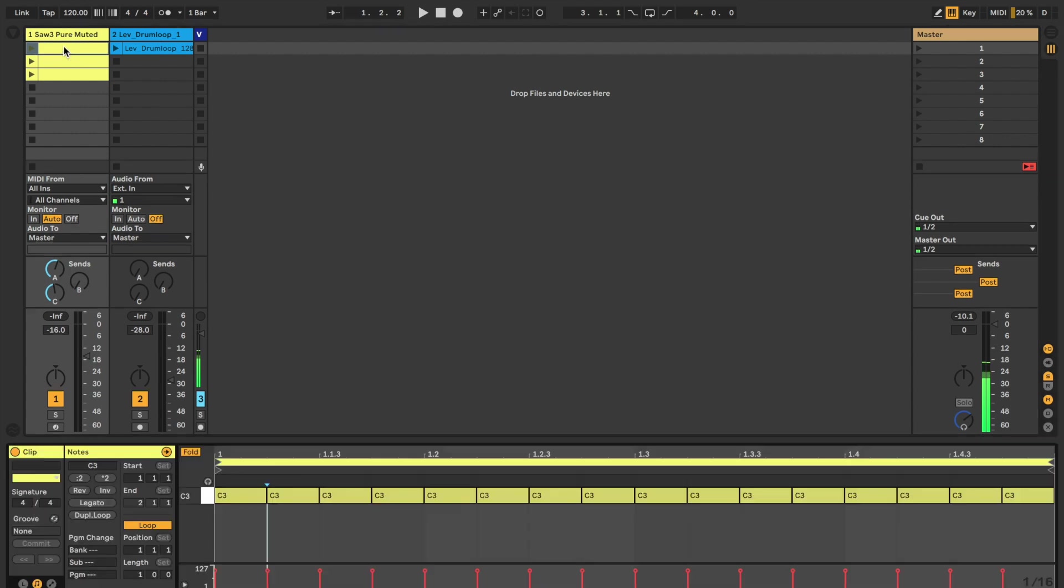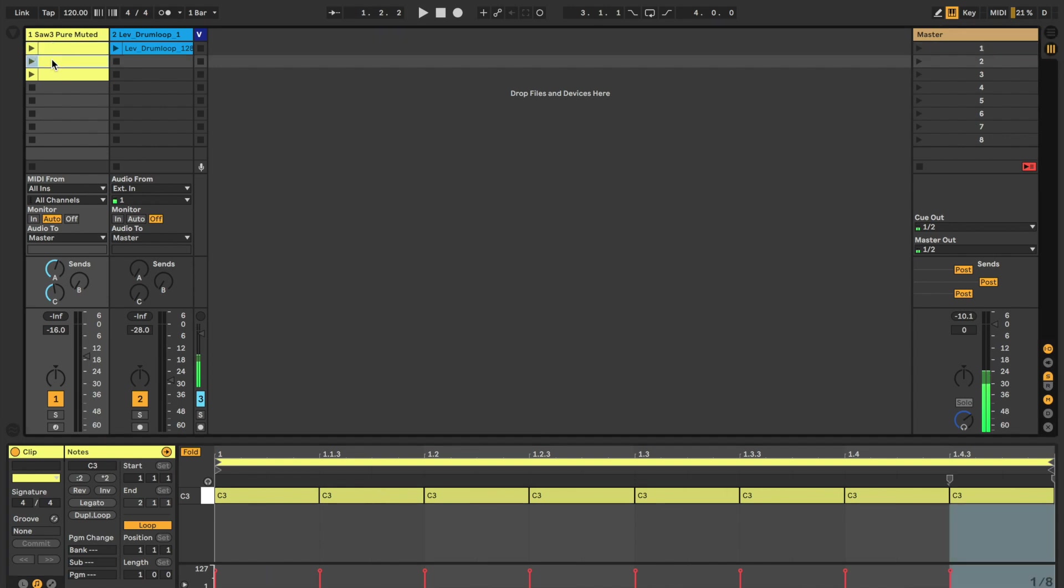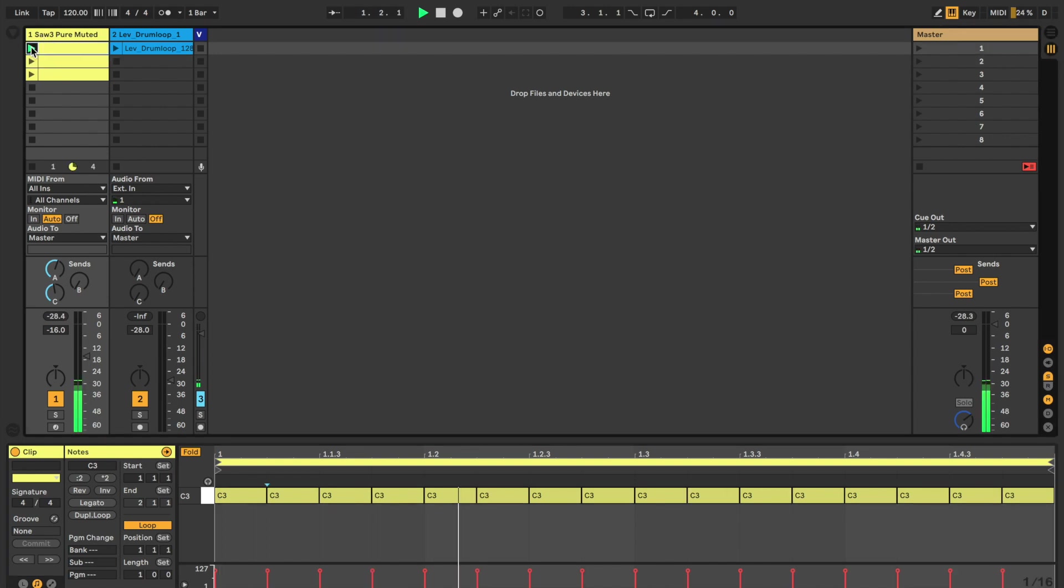Now, the beauty of using this kind of clip-driven method is that you can change the rhythm of the clips. So, have a listen to this. So, that's all 16th notes.